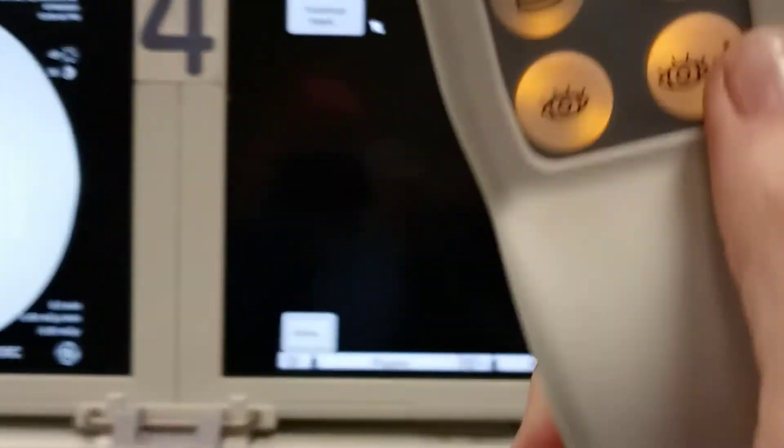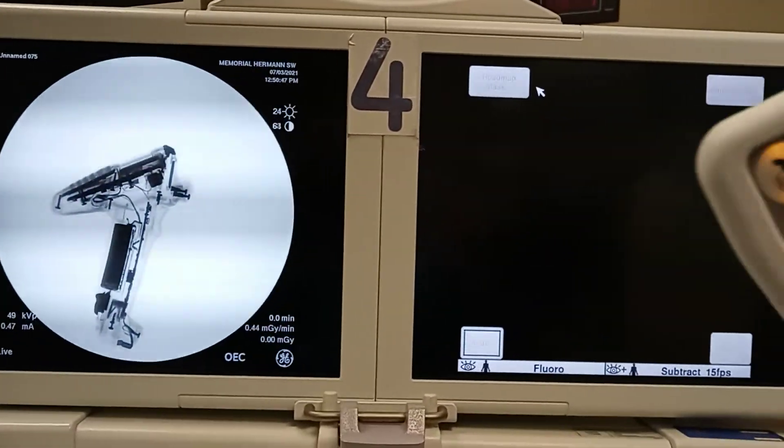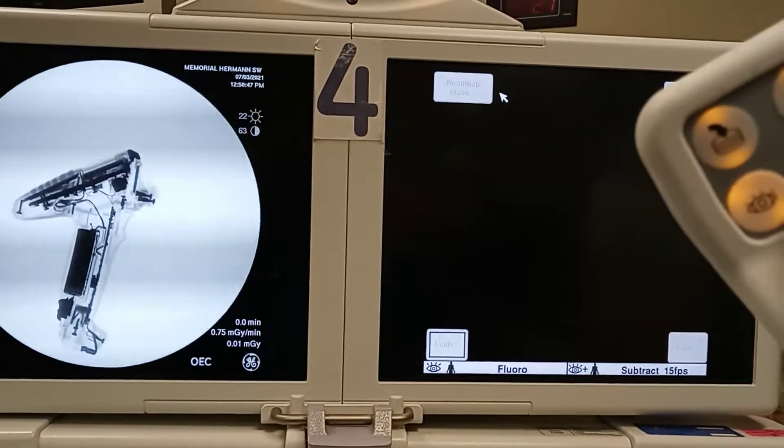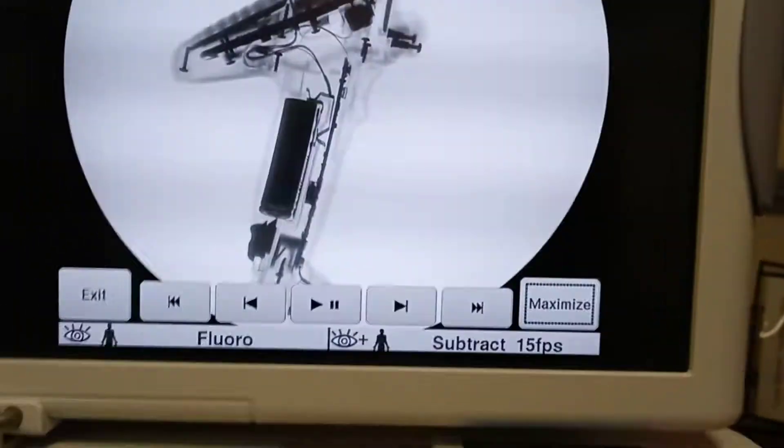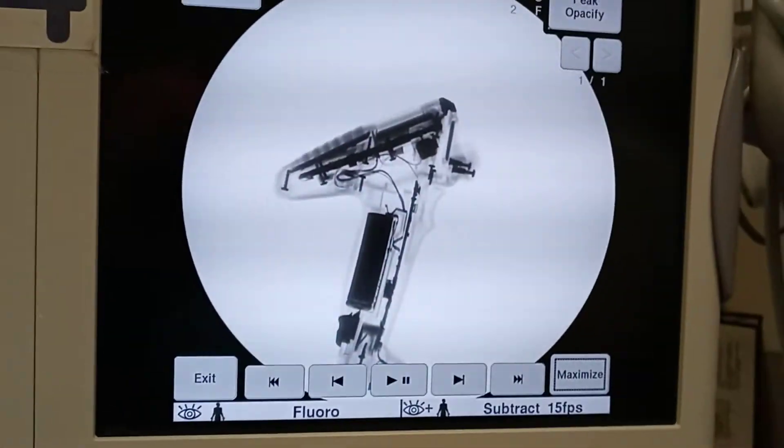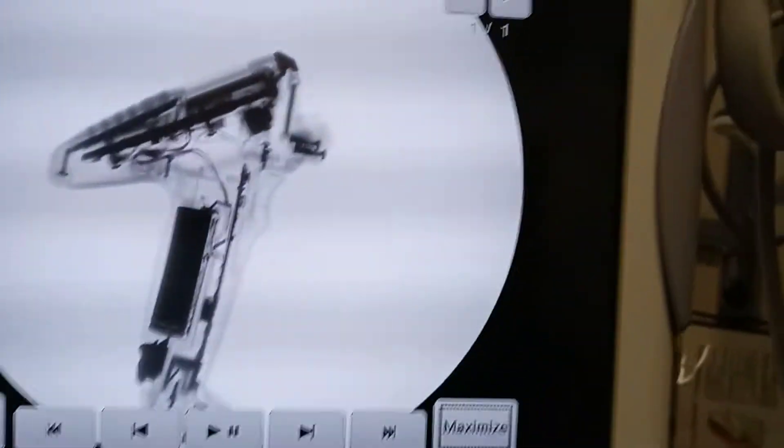So now we're ready to subtract. I'm going to subtract it out. It's popped up. Very good. This is your digital subtraction. So it's a subtracted image.